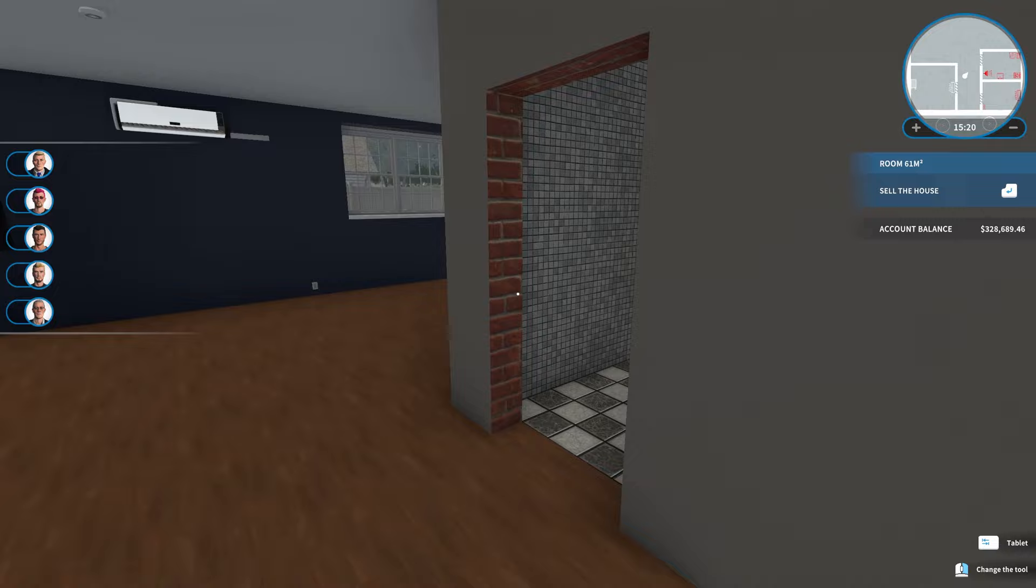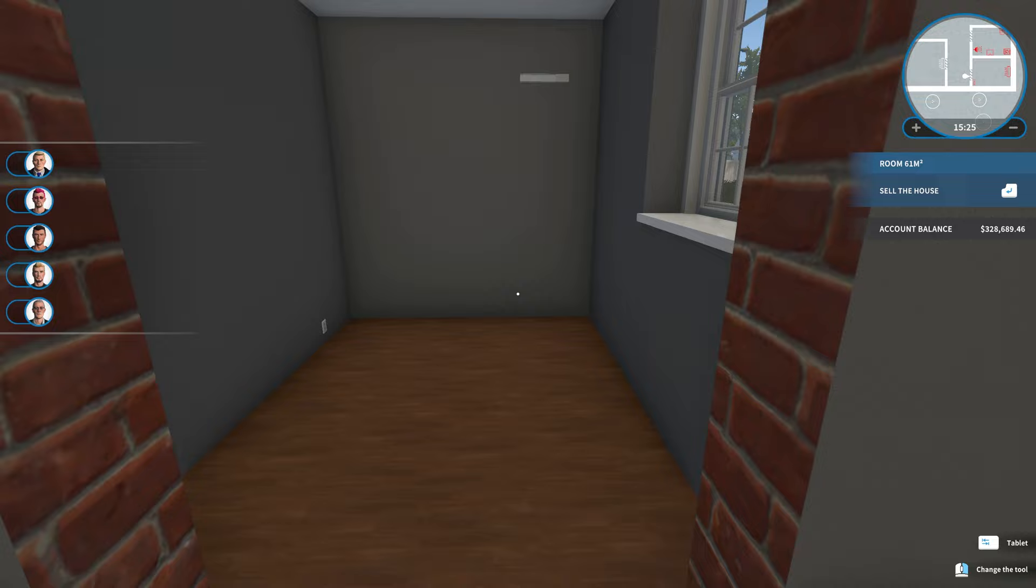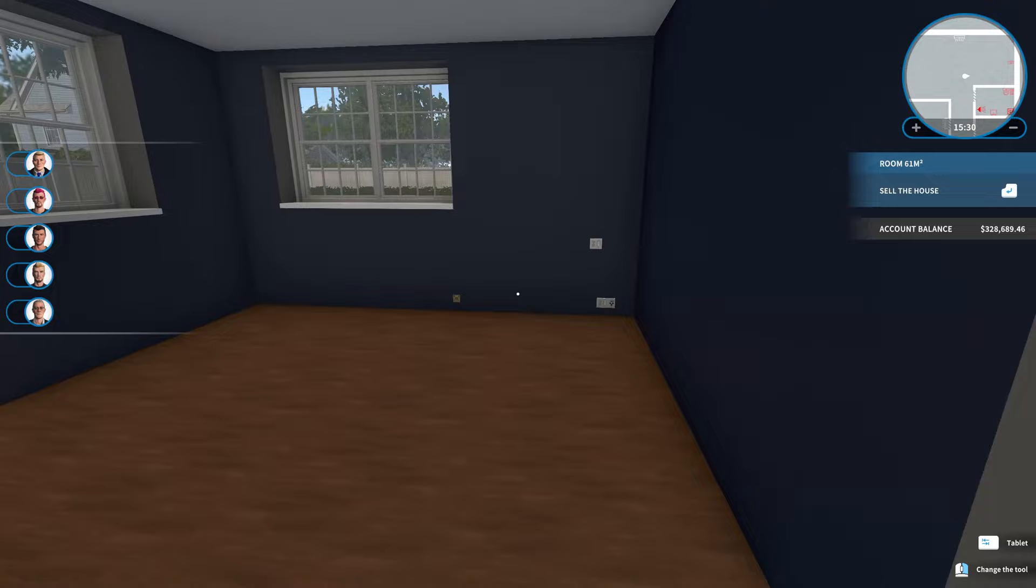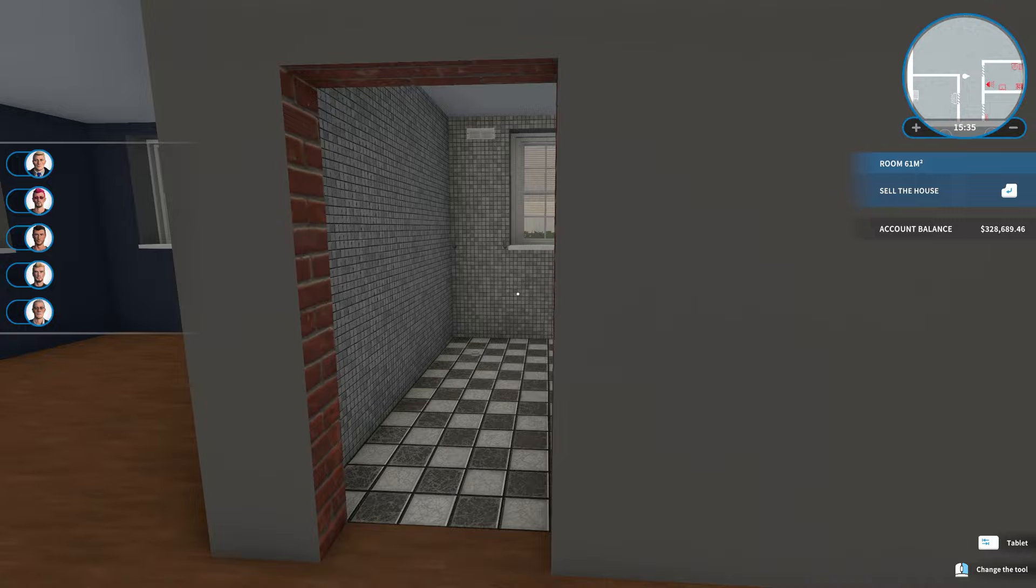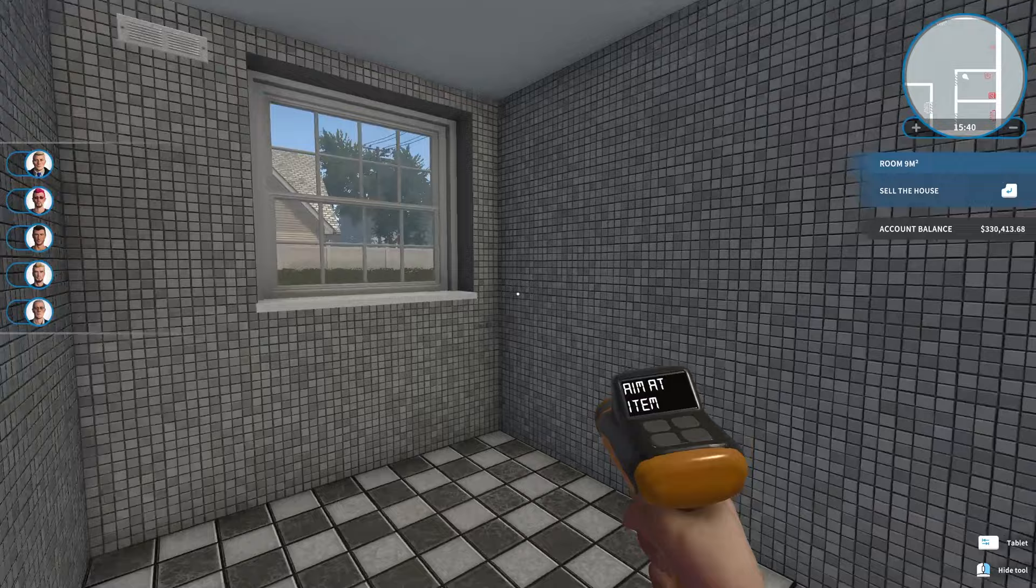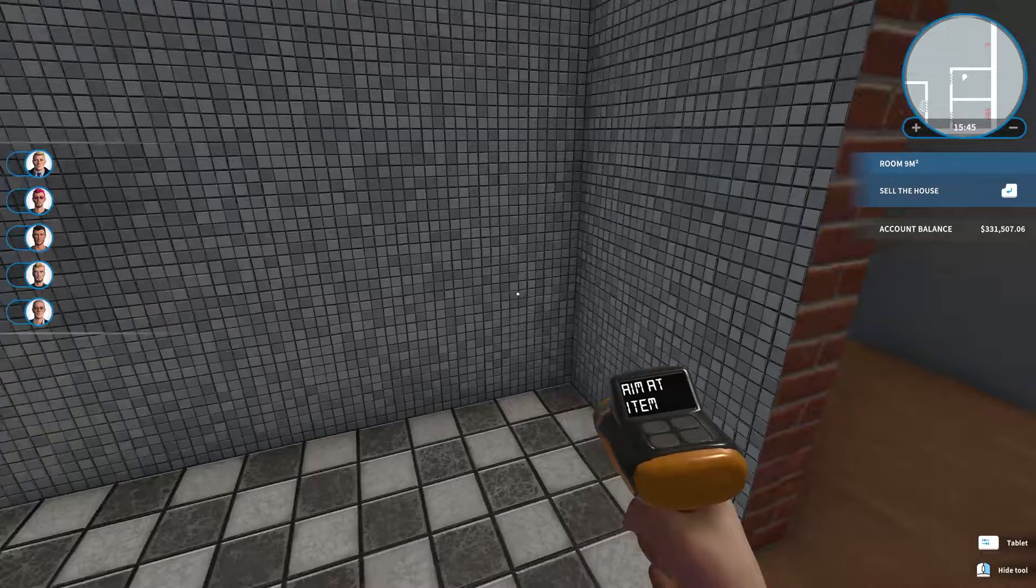Or maybe we swap. Maybe we change this to the bathroom and then this becomes the office and we could maybe even bring this wall out a little bit. I like that idea. That's exactly what we're going to do. So this is no longer going to be the bathroom. This will be the office and this will become the bathroom.